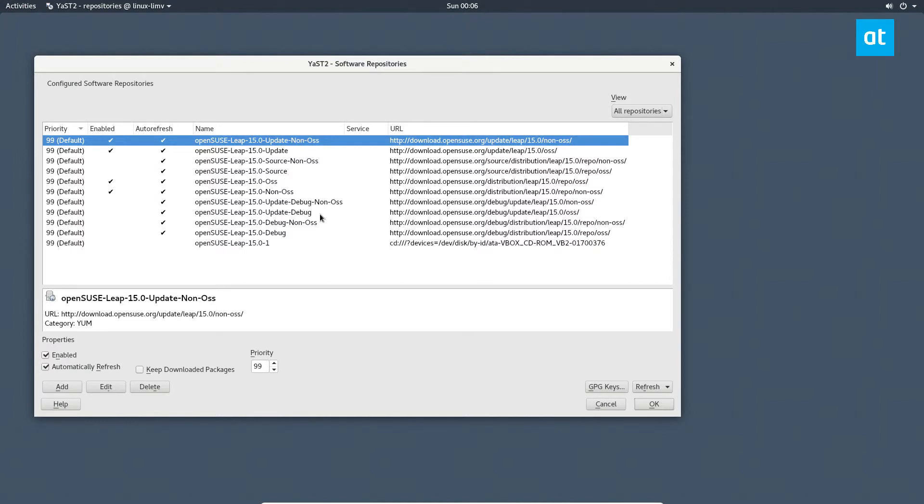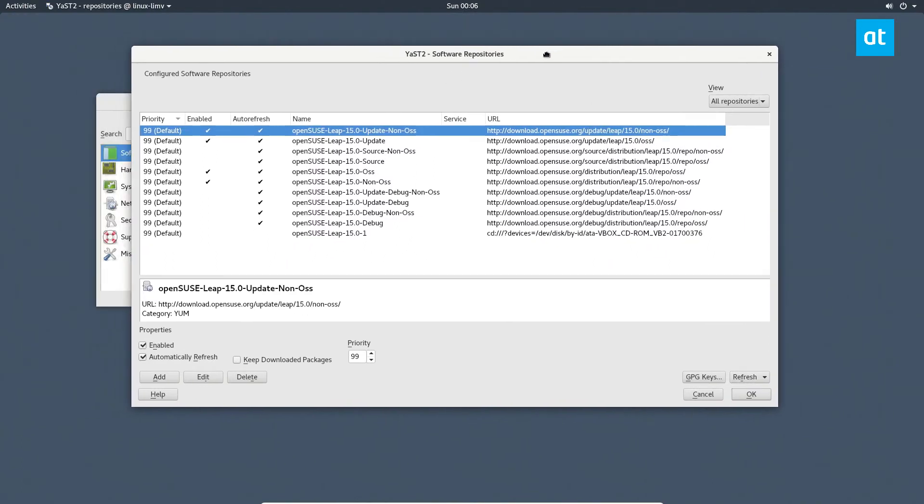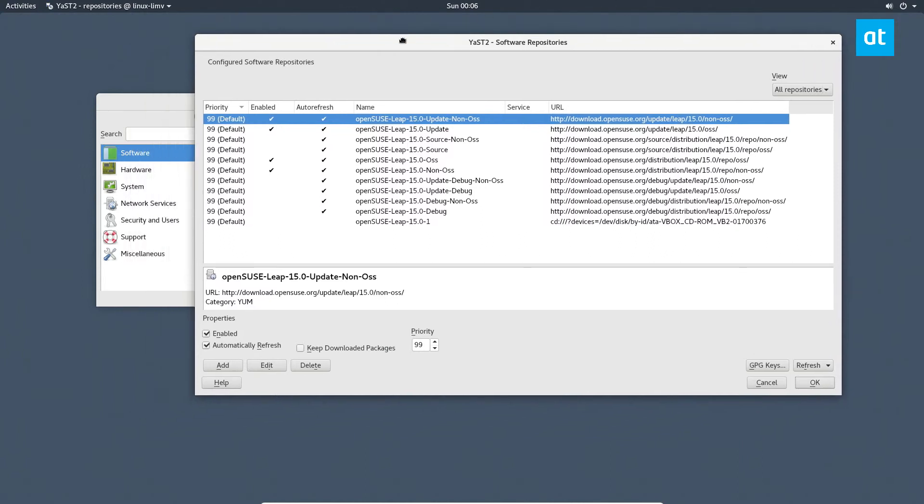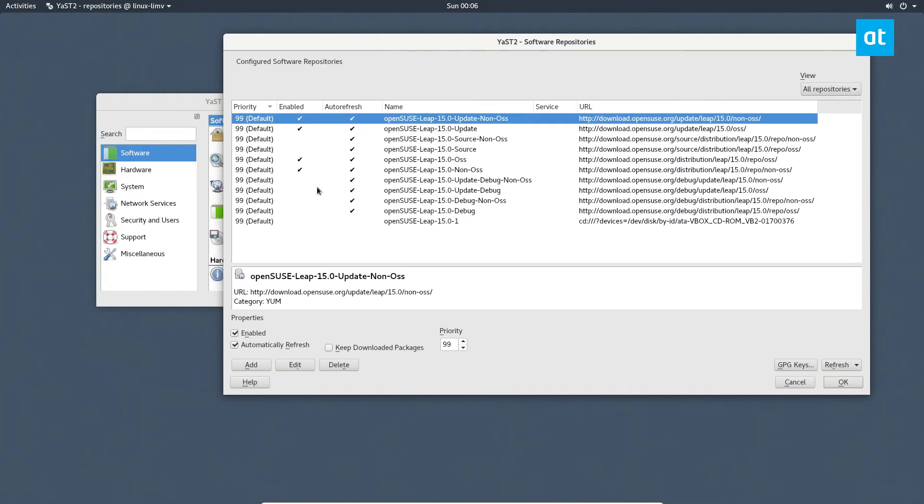If you're new to OpenSUSE, one of the strengths is Yast and their incredible GUI tools. So if you need to learn how to remove programs and third-party software sources from your system,